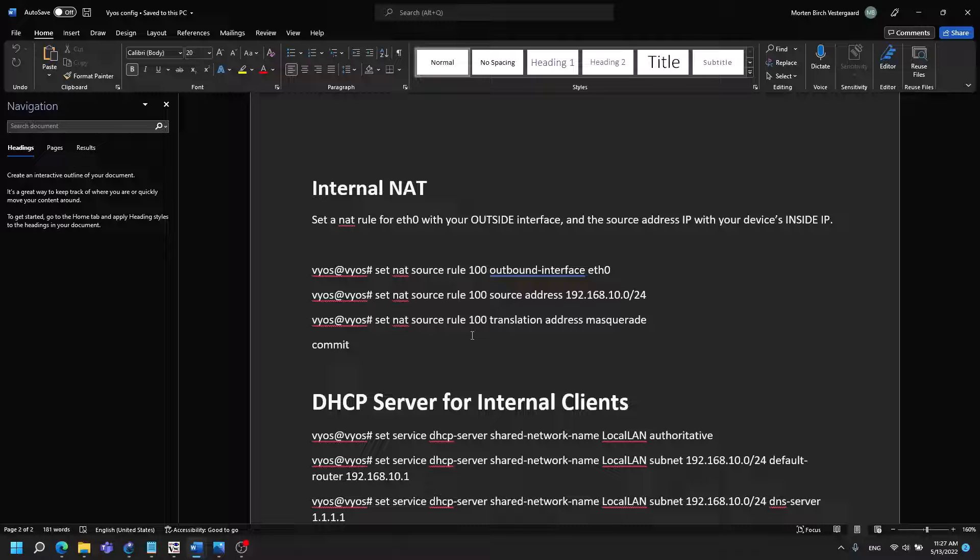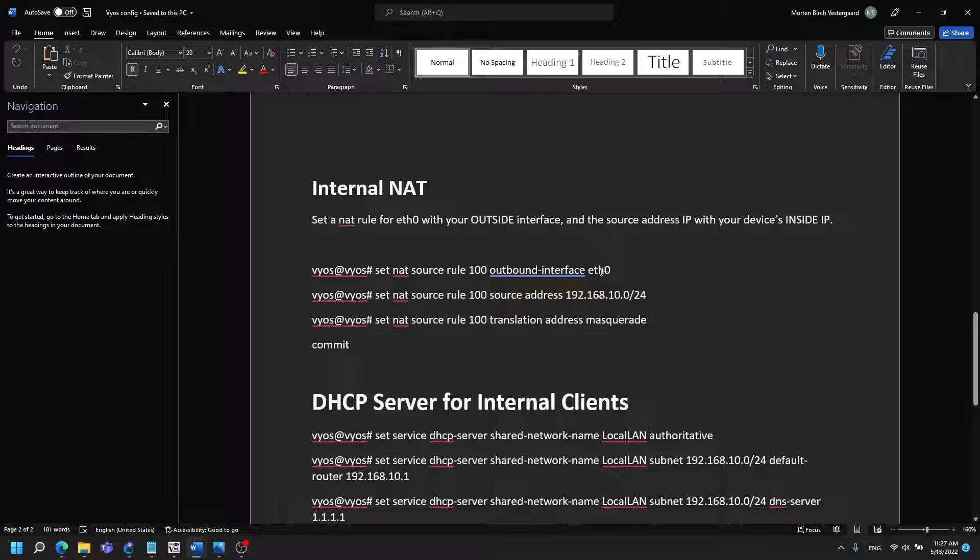I have made a rule I call it 100. You can choose whatever number you want but this is in my case 100 and I want to have NAT on my ETH0 interface.